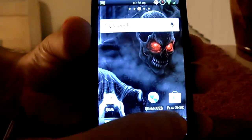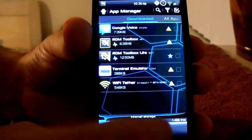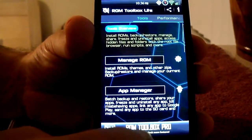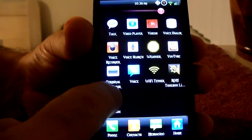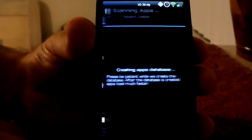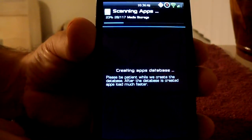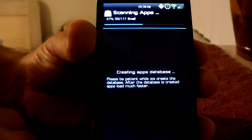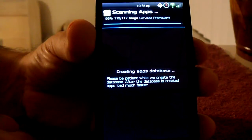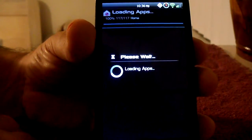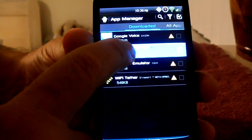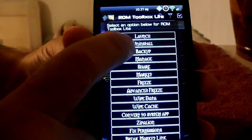Now back out of that, go back. Back in the Toolbox Lite. So what's going to happen here is I'm going to take this out. App Manager. Now I want to remove the ROM Toolbox Lite. I'm going to click long hold, and what we're going to do here is uninstall.